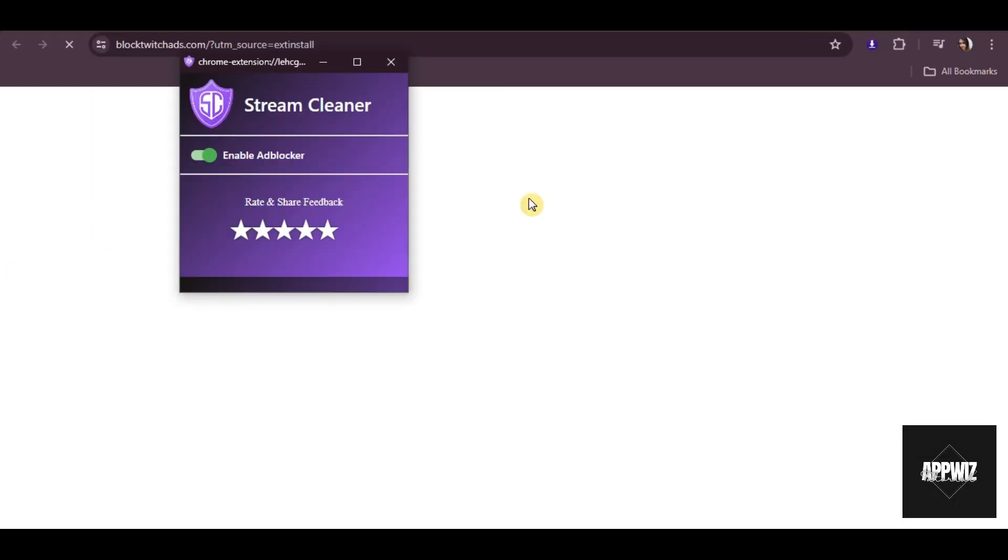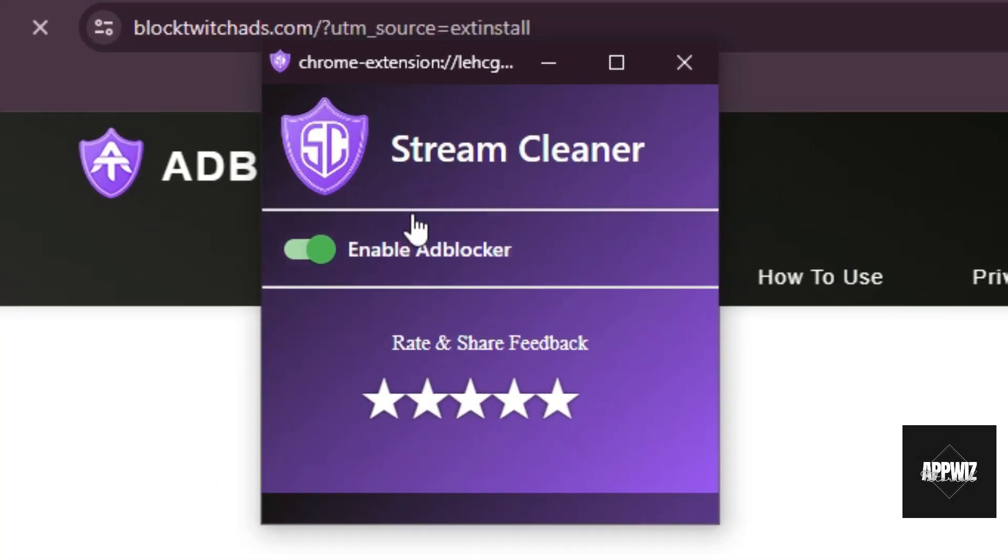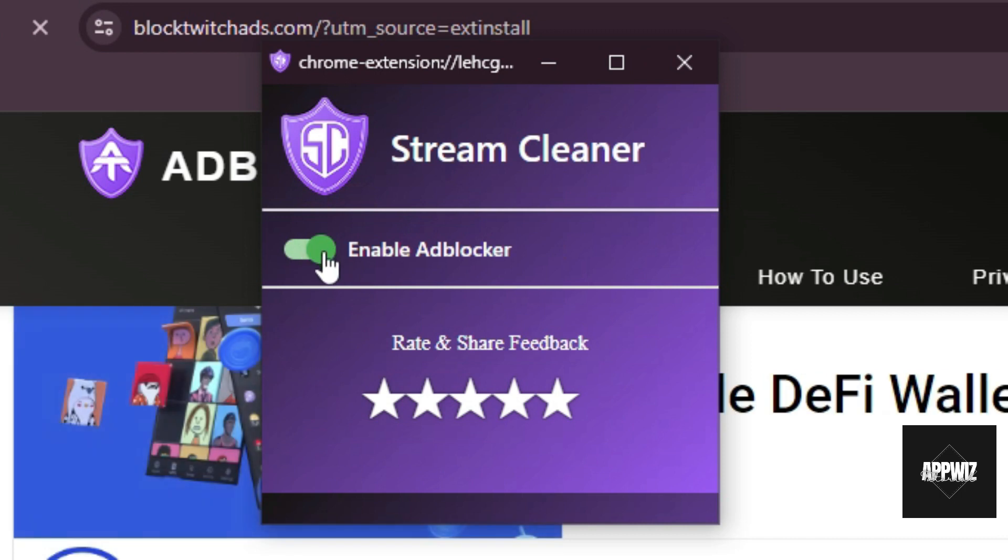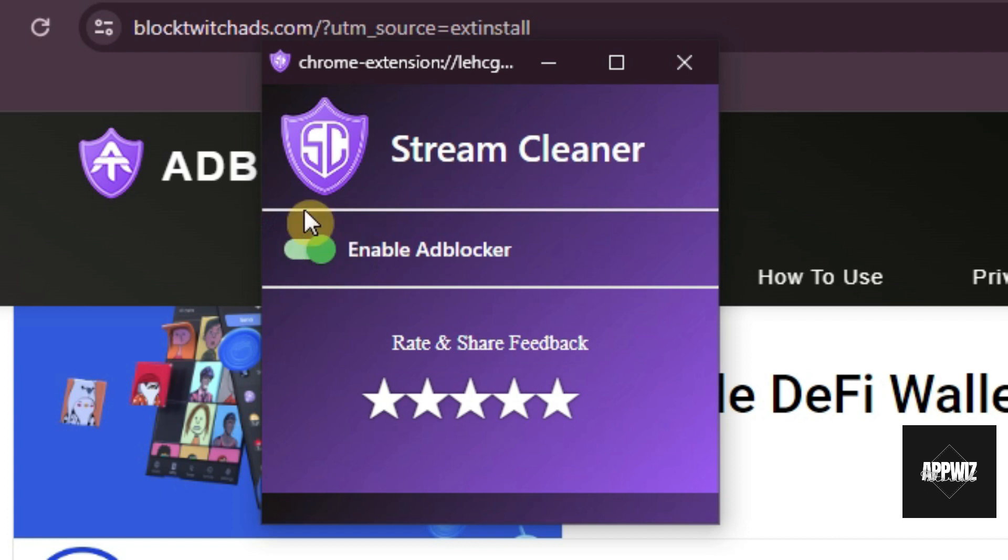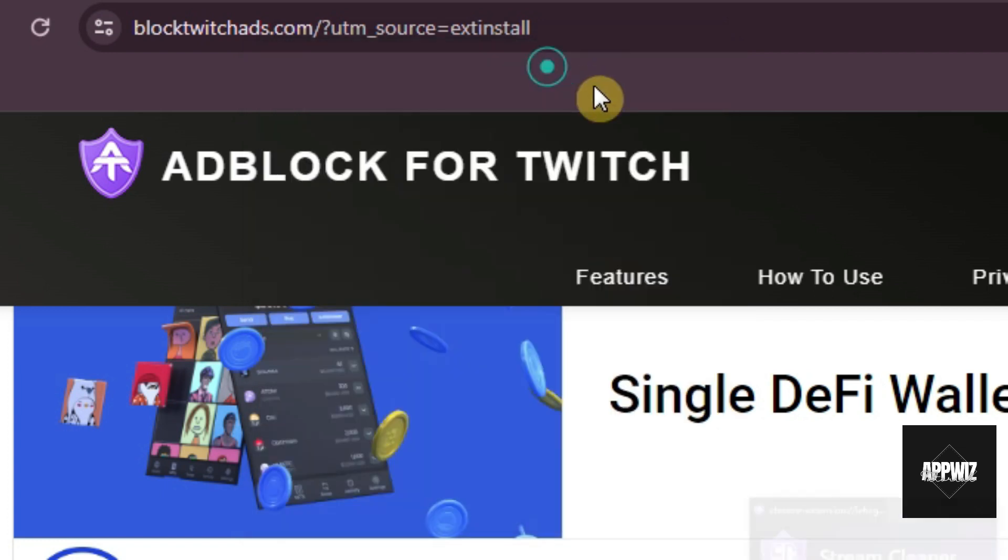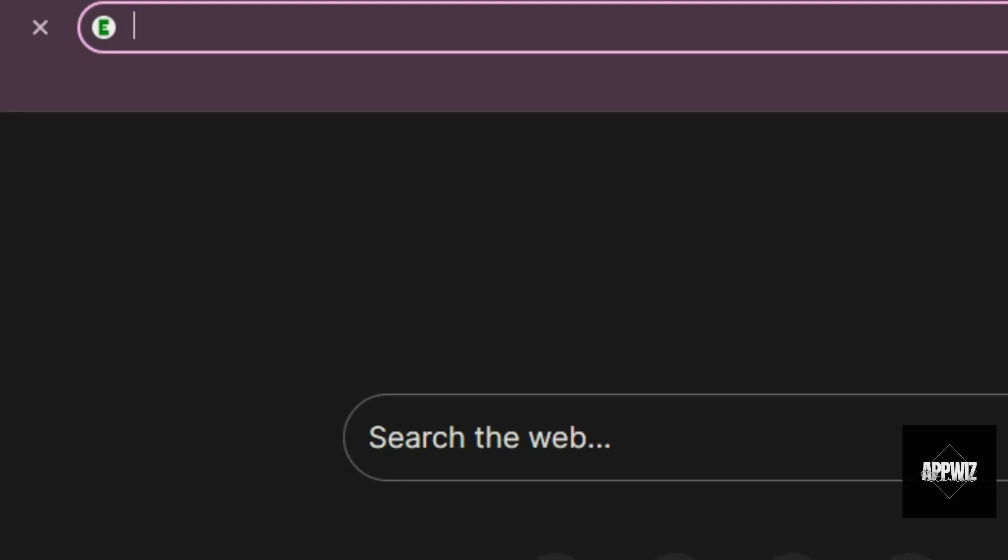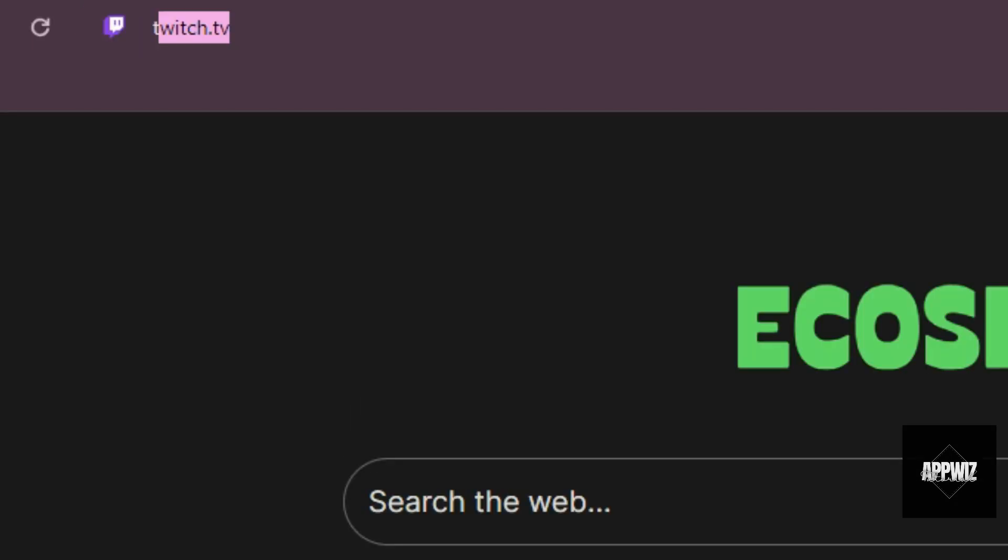And then a widget like this will appear here. All you have to do is make sure that Enable Ad Blocker Toggle is on. Once it's on, you may now go back to Twitch and watch live streams without ads.